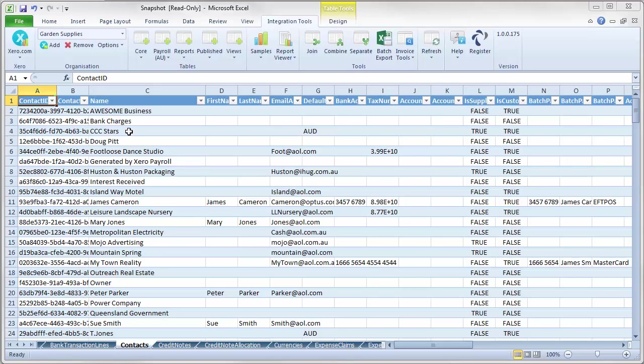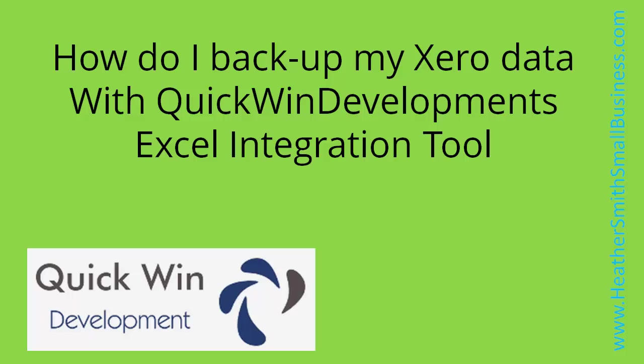Of course, if I wanted to back up the entire garden supplies, I would have needed to select refresh all. So there you have it. How to back up your data using quick wind developments.